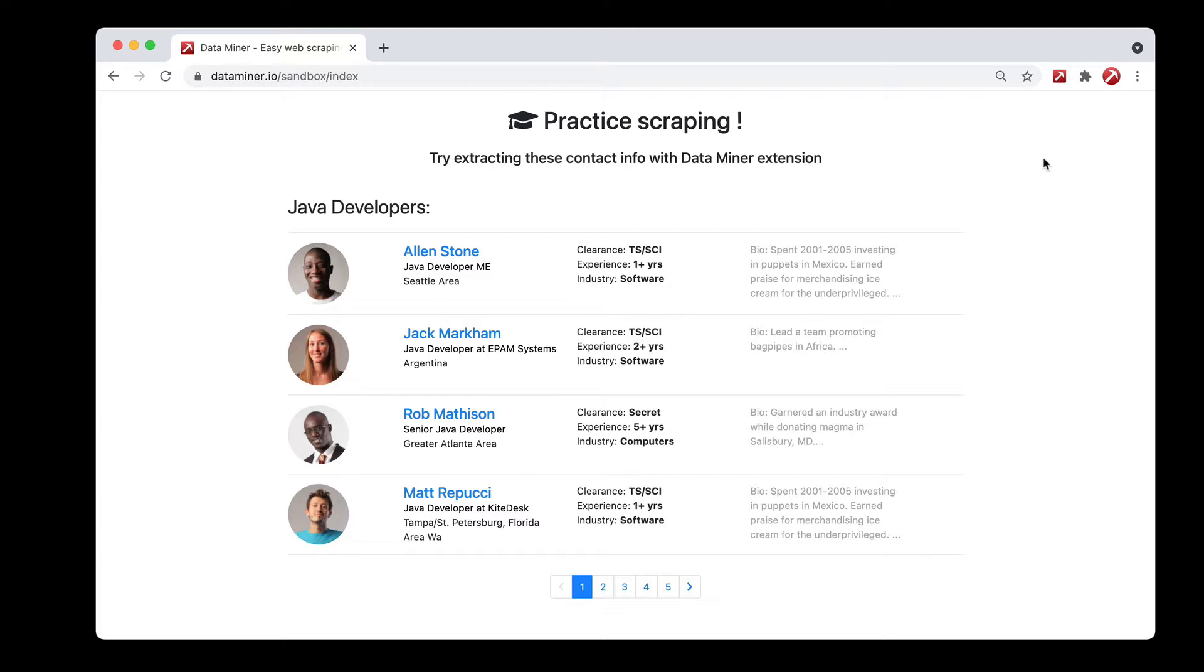This is only available if the Next Page Automation feature is added to the recipe, but once it's added it's very easy to use. So let's go ahead and take a look at that now.